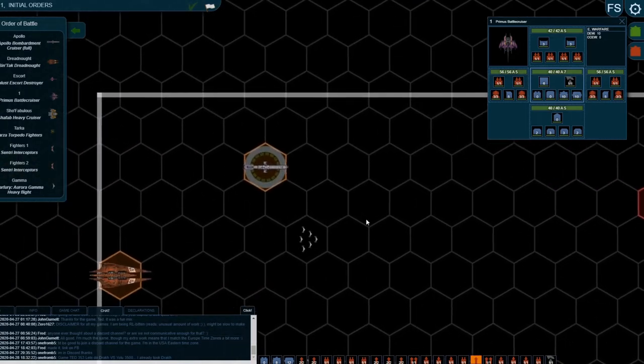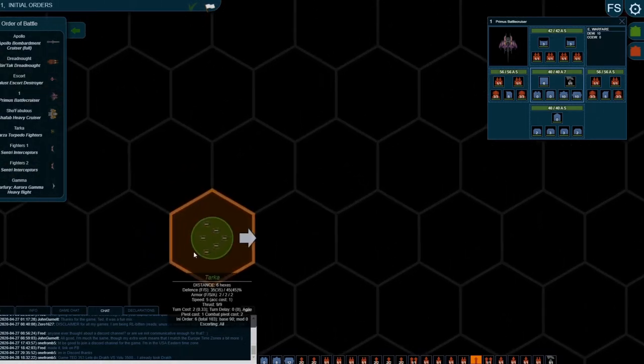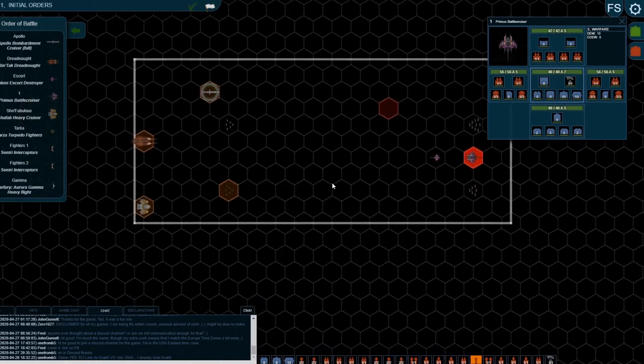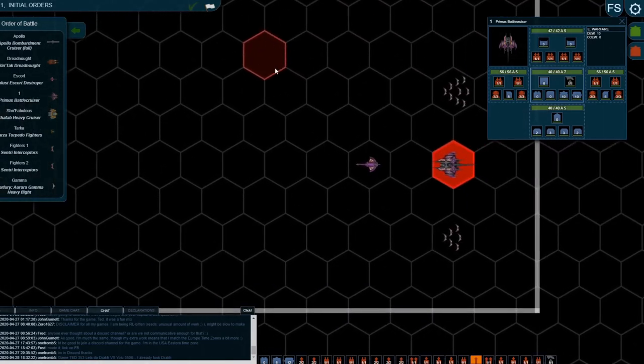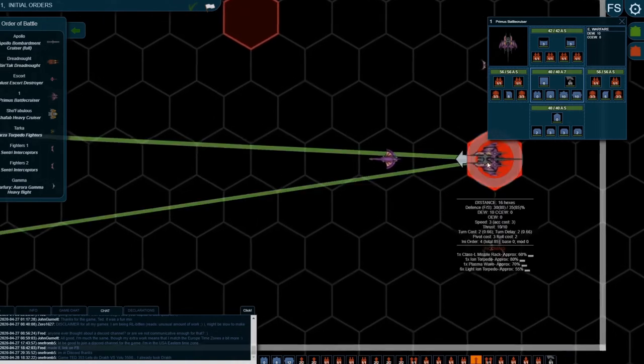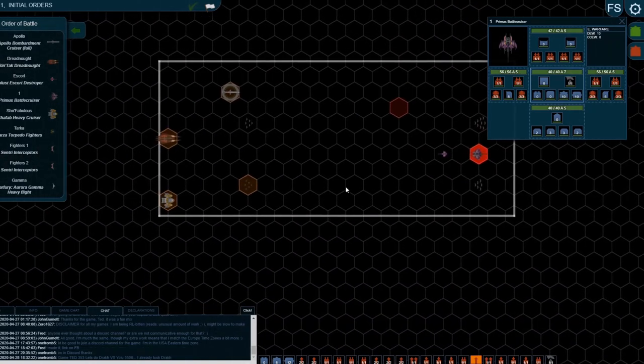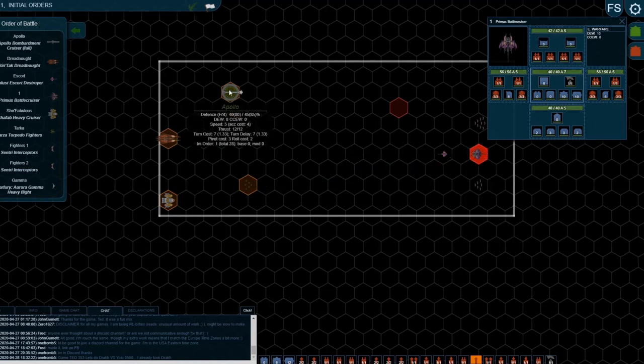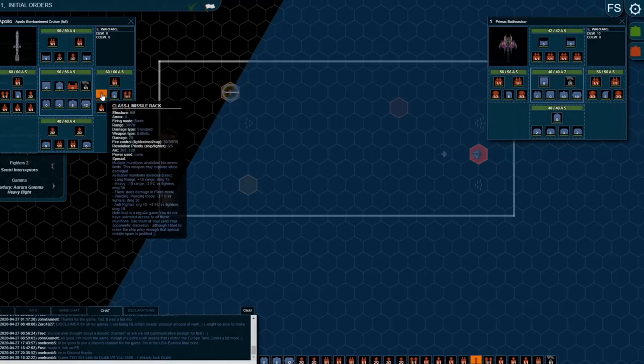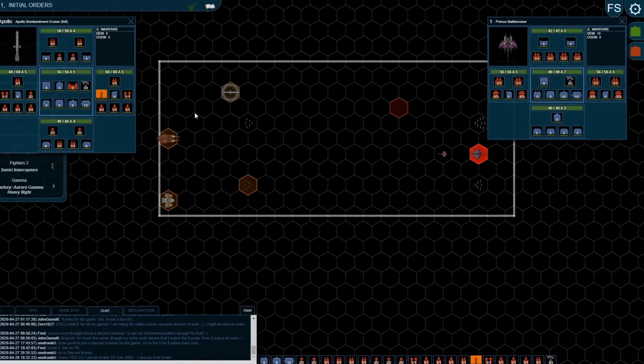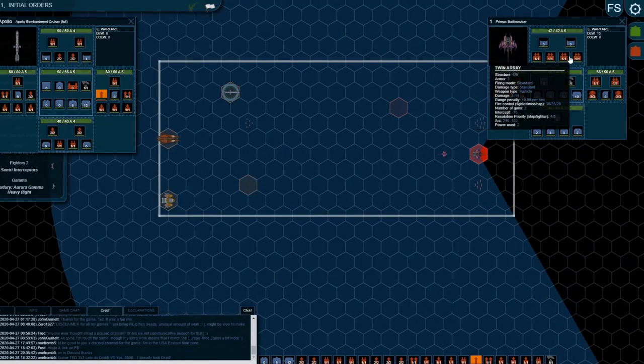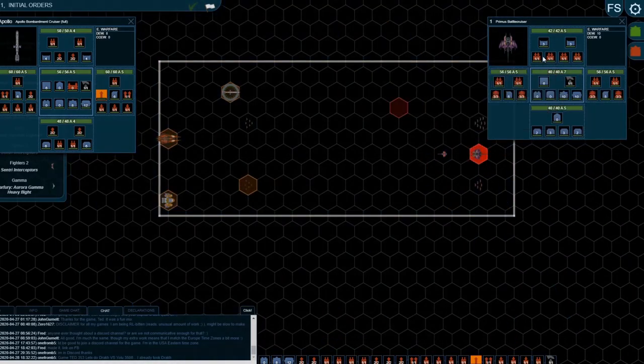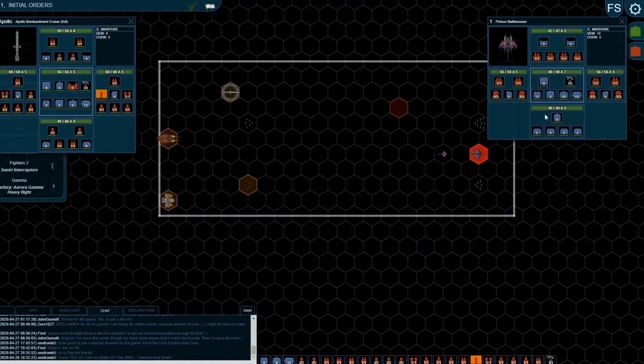That tells you the launch point, and then hexes which have been targeted by ballistic weapons will turn red. That tells you where they're coming from. I look at the Primus and say, right, I know one Class L missile rack has targeted me. I deduce that has come from the Apollo because they're the only ship in the field with Class L missiles. Then I check my arcs and I'm like, yeah, I'm fine. All my twin arrays can intercept that missile coming in.